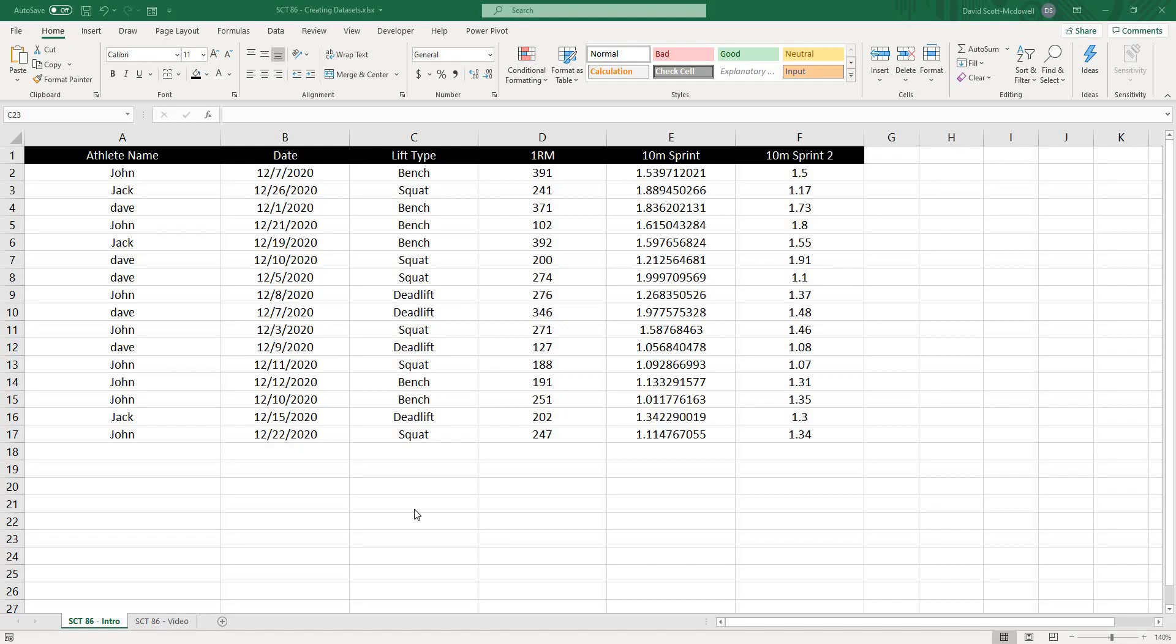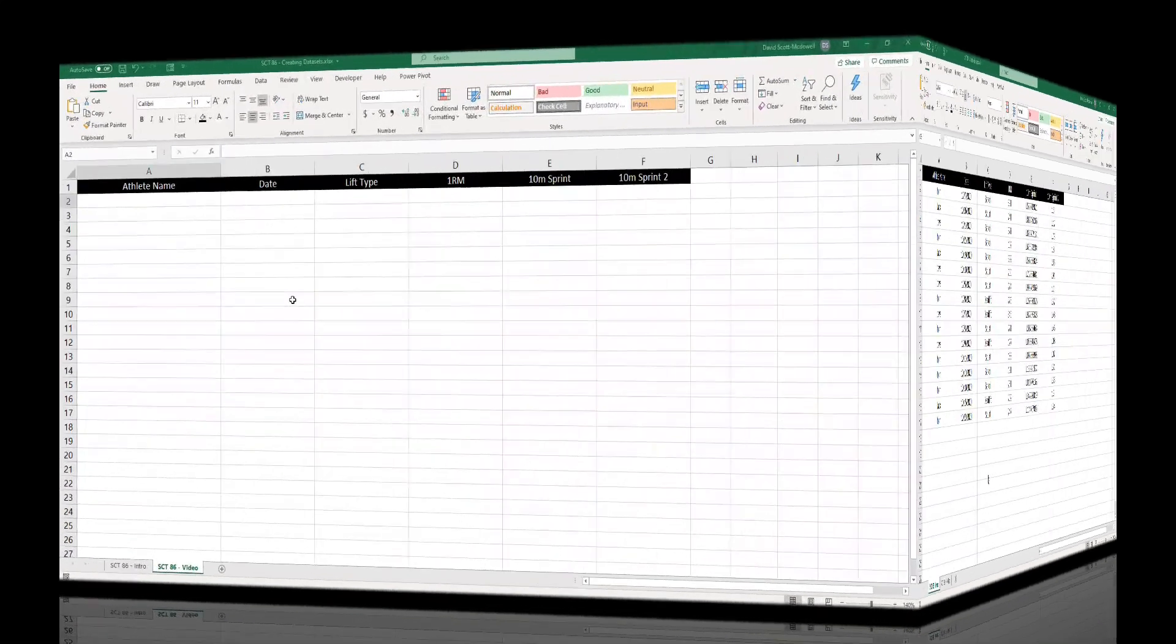In today's Strength Coach Tutorials episode, I'm going to show you how to use Excel functions to create a random data set. This is going to be useful if you are starting any sort of athlete monitoring or dashboard project and you need a data set to work with. So let's get after it.